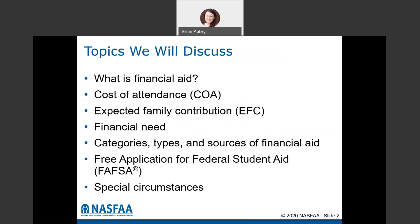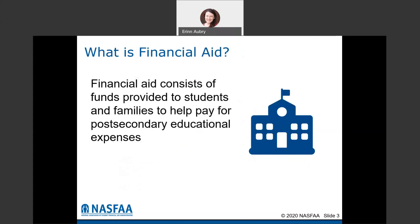Financial aid in a very broad sense is everything consisting of the funds provided to students and families to help you pay for those post-secondary educational expenses that you're going to incur by going to college.